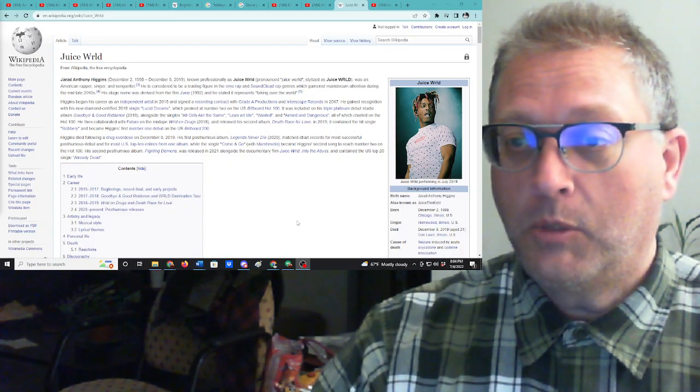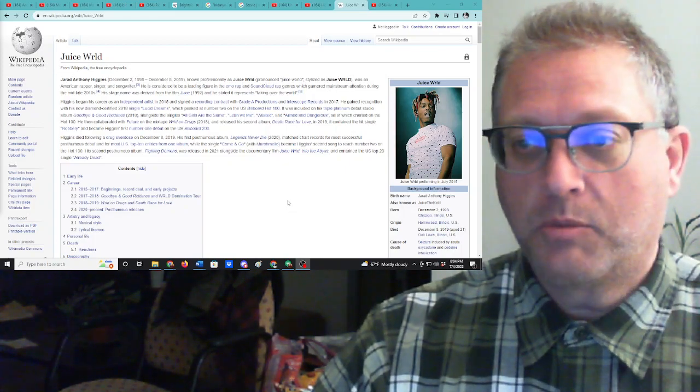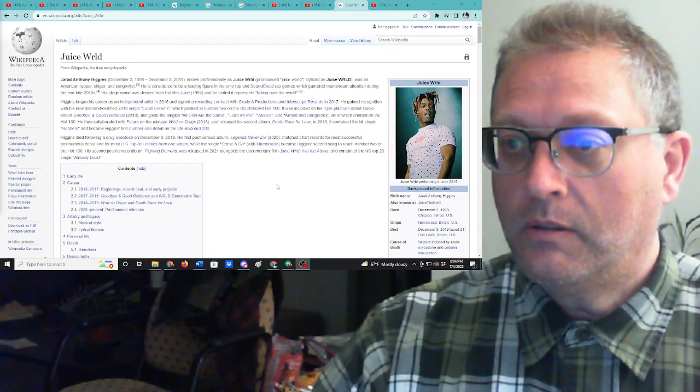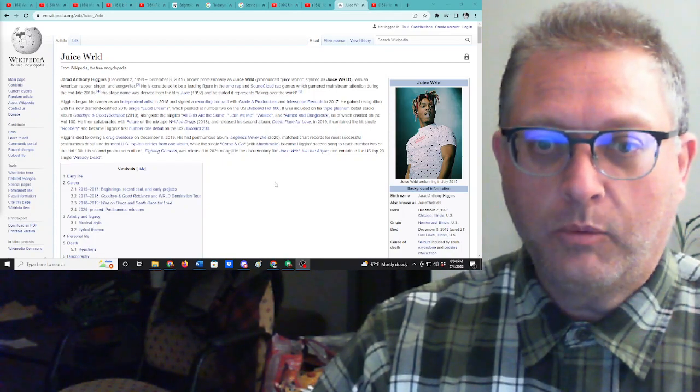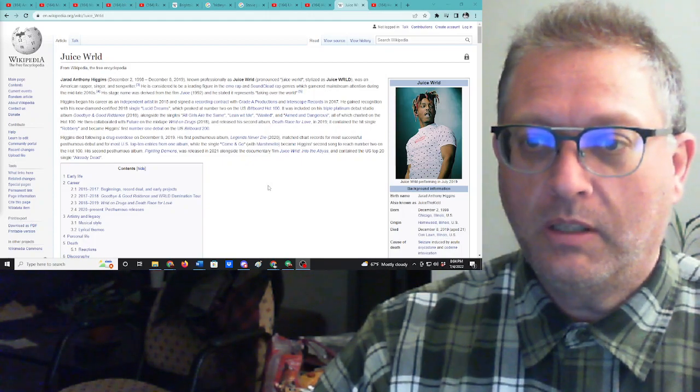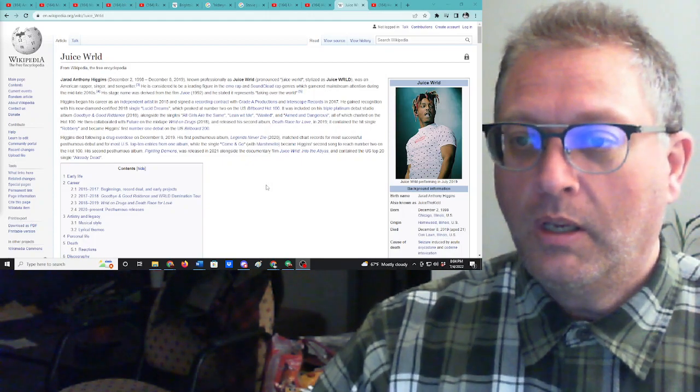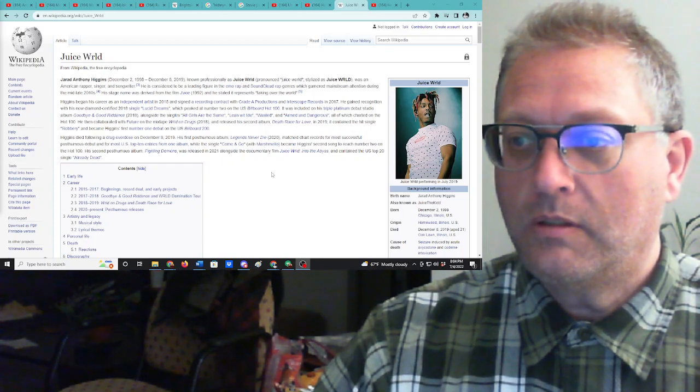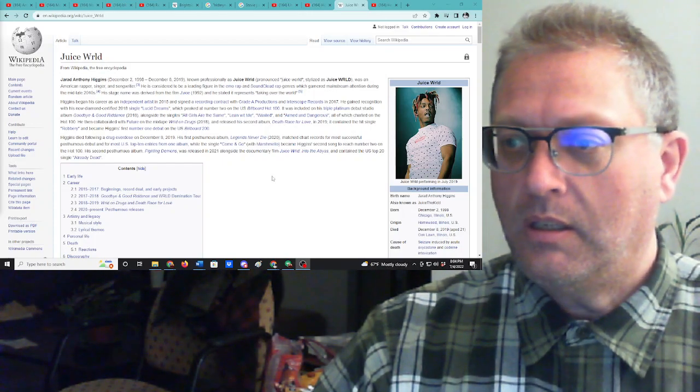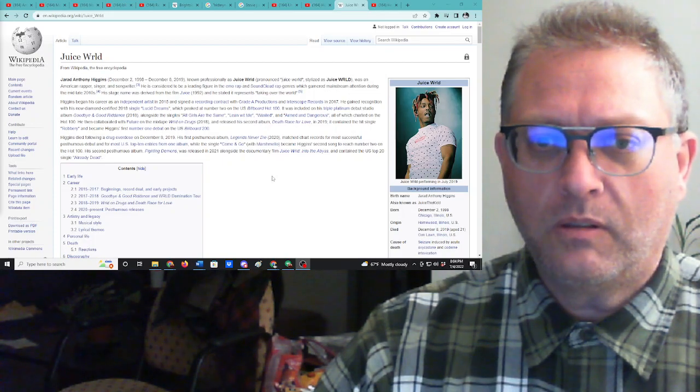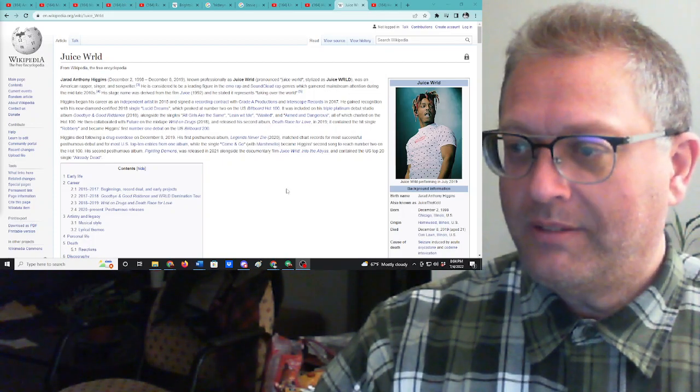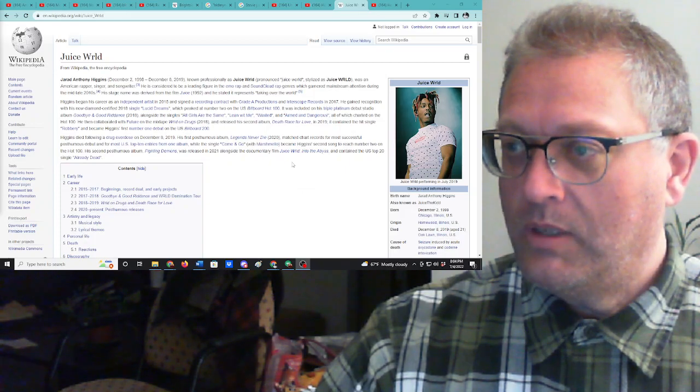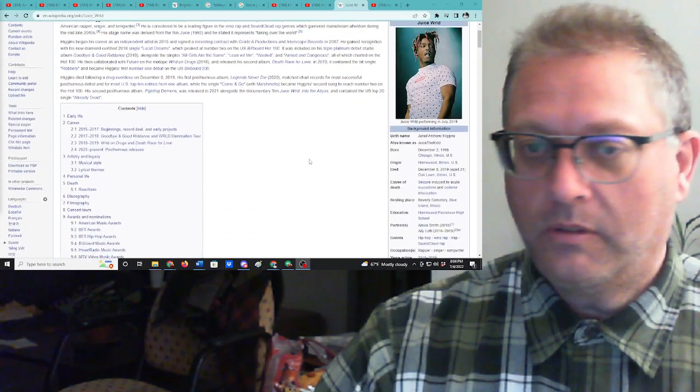His first posthumous album Legends Never Die in 2020 matched chart records for most successful posthumous debut and for most U.S. top 10 entries from one album. While the single Come and Go with Marshmello, love Marshmello, became Higgins' second song to reach number two on the Hot 100. His second posthumous album Fighting Demons was released in 2021 alongside the documentary film Juice WRLD into the Abyss and contained the U.S. Top 20 Single Already Dead. Wow. That sucks. I did not know he died. 21 years old. Drug overdose.